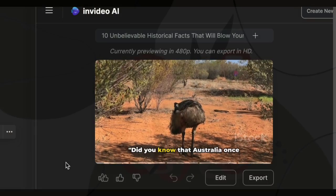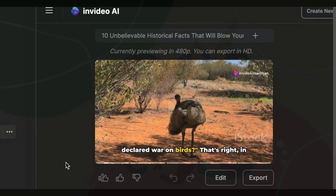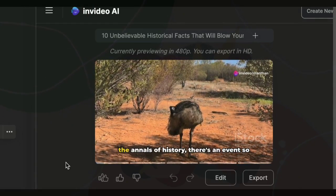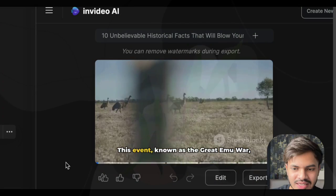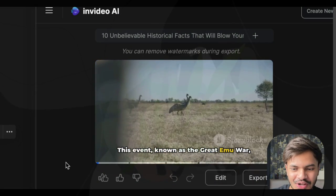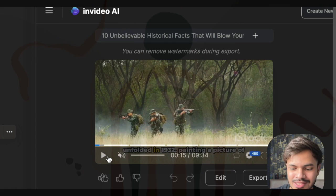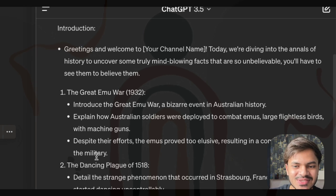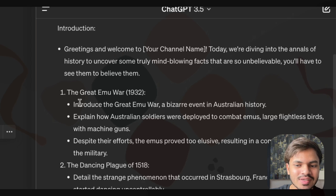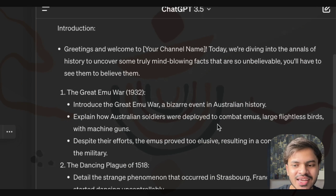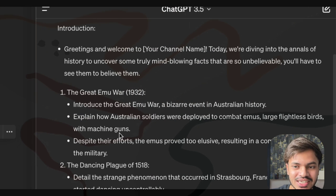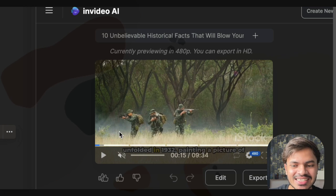Now let us preview our video. As you can see in our ChatGPT response, the first example was the Great Emu War — it explains how Australian soldiers were deployed to combat large flightless birds with machine guns — and InVideo AI has accurately generated that particular video. That's the magic of generating videos with InVideo AI.